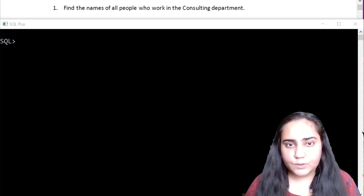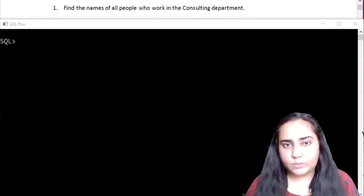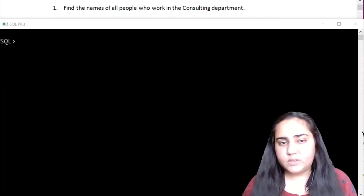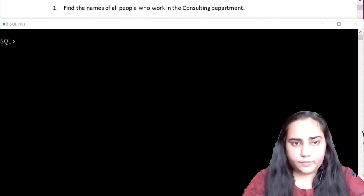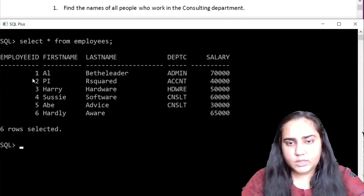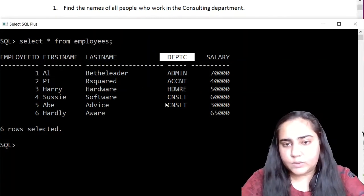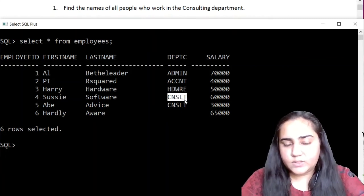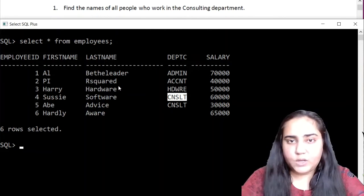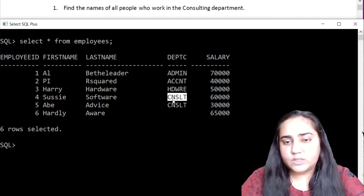The first query is given right here on the top of your screen. It says find the names of all people who work in the consulting department. This query seems fairly simple and you might be tempted to just go to the employees table and type in the dept code — writing select star from employees where dept_code equal to CNSLT. But this will give you the correct answer, however it's not what is expected, because the question clearly mentions names of all people who work in the consulting department, not find all employees with dept code CNSLT.